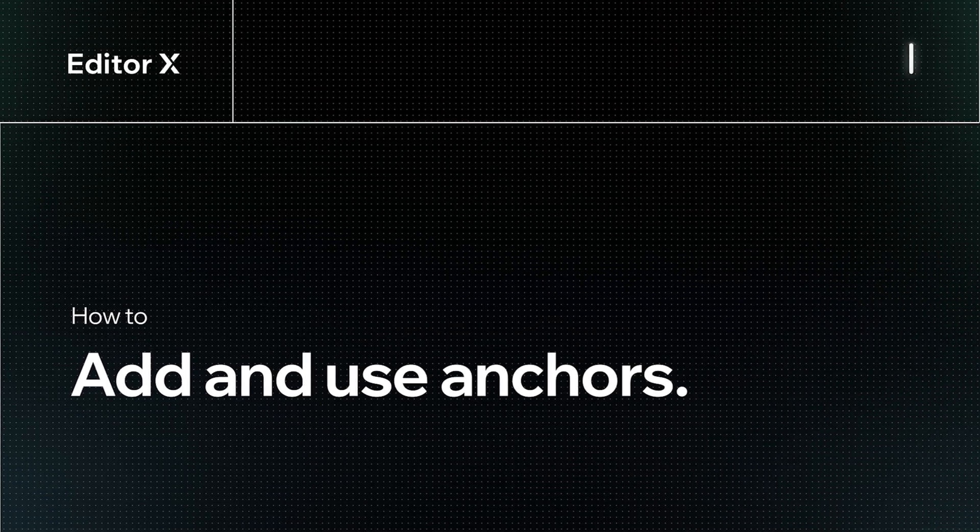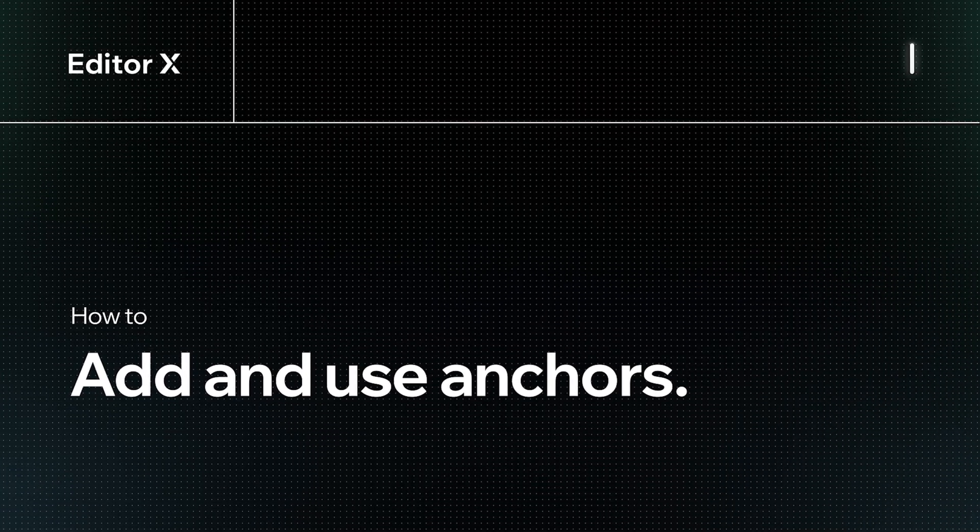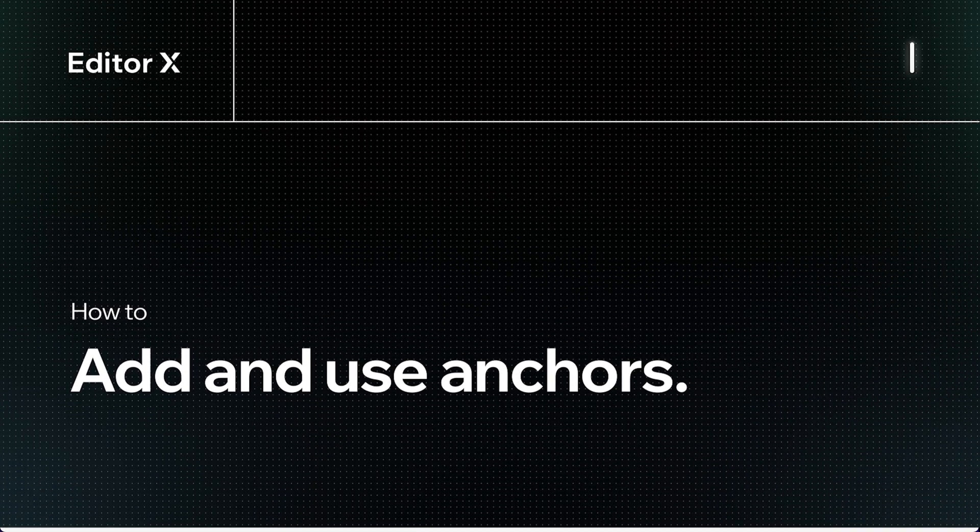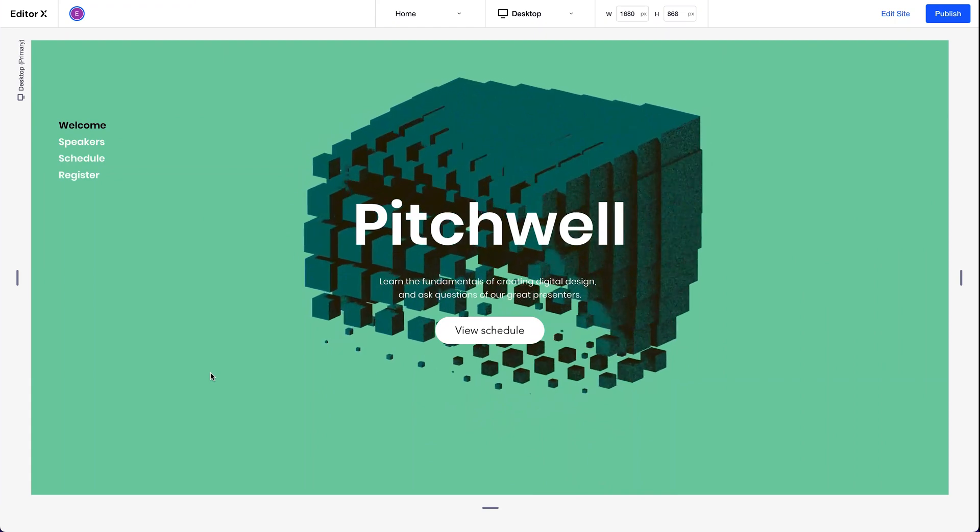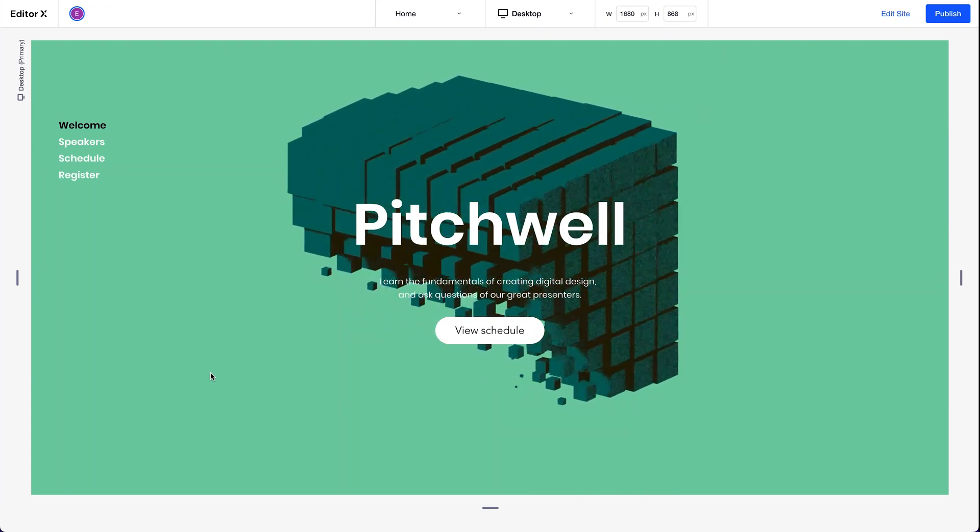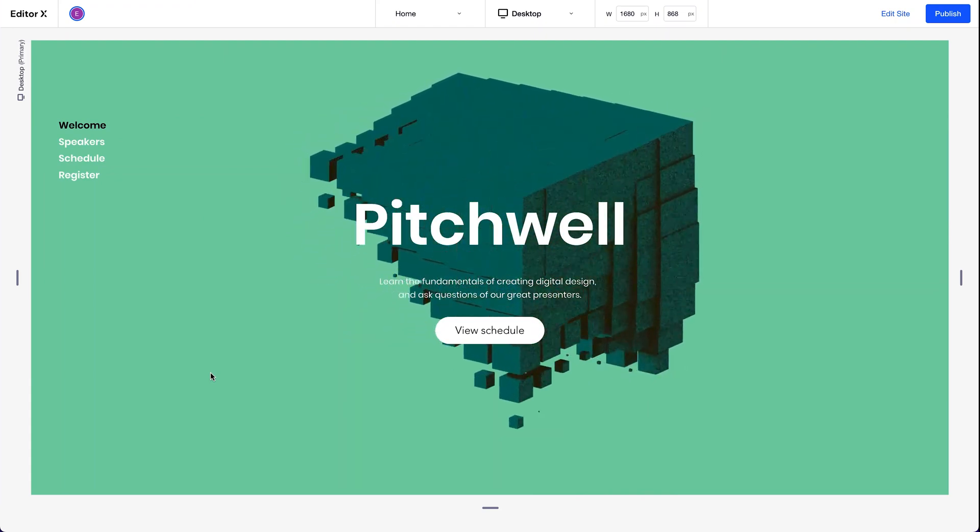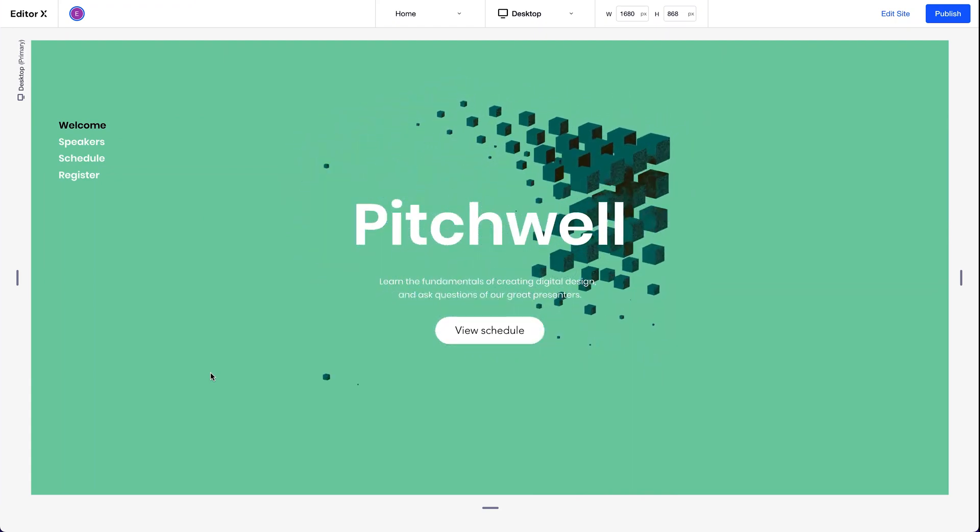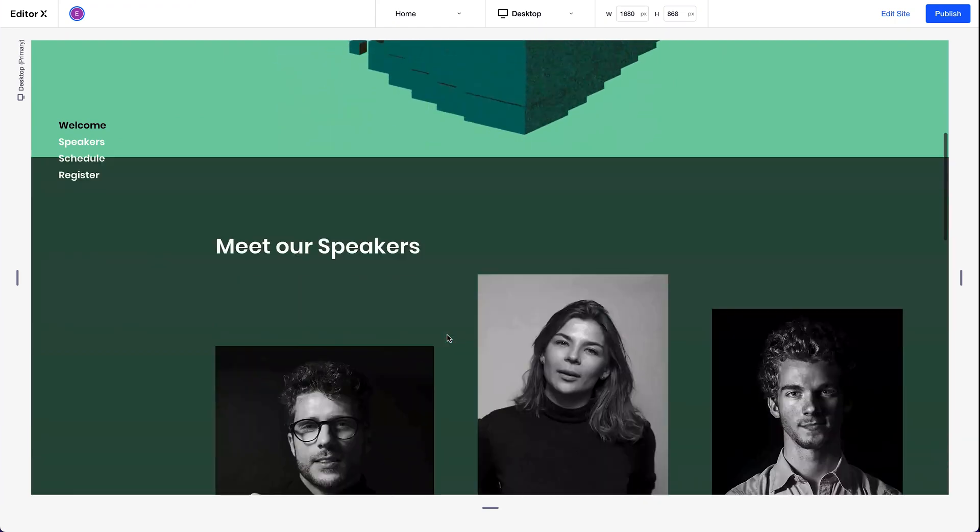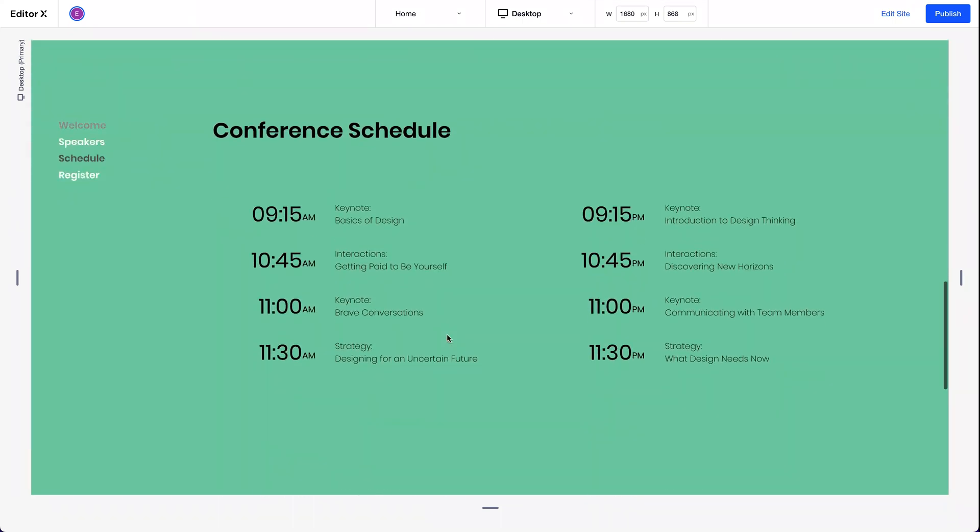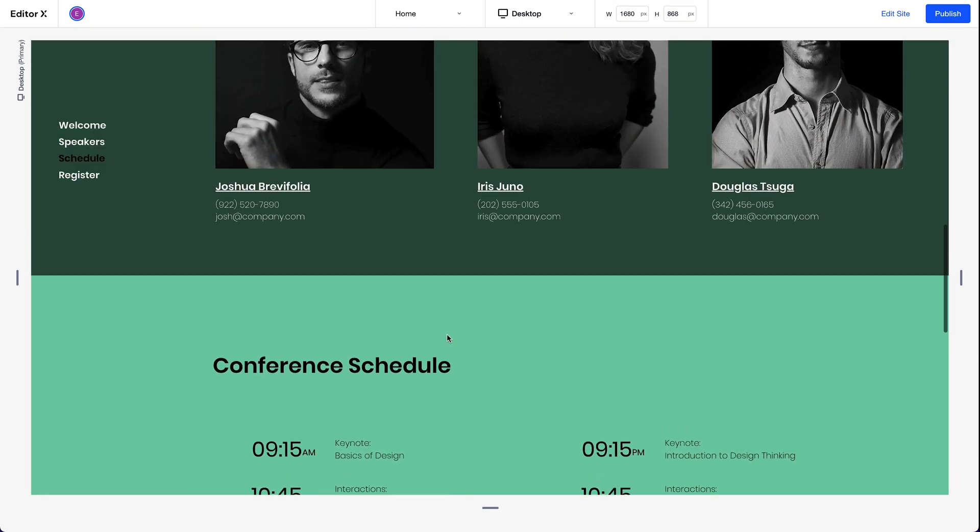Let's see how to work with anchors on Editor X. You can add an anchor to any site element to link right to it. This way you can, as an example,